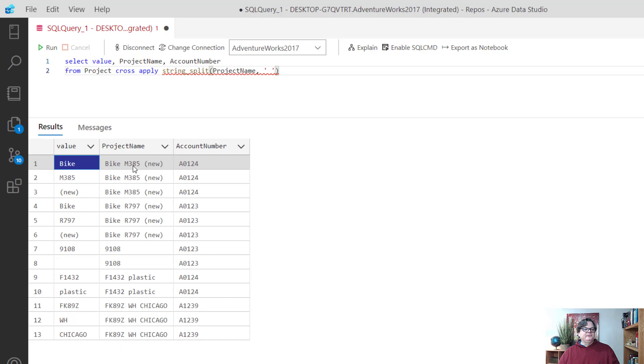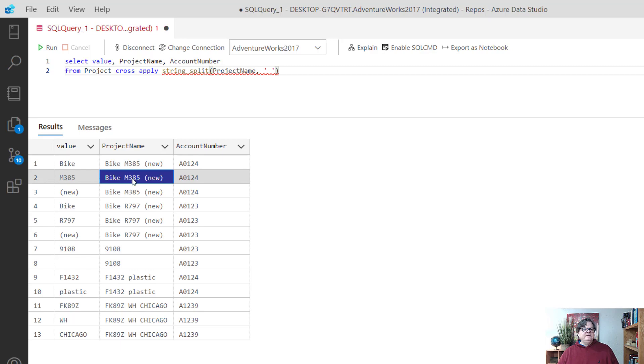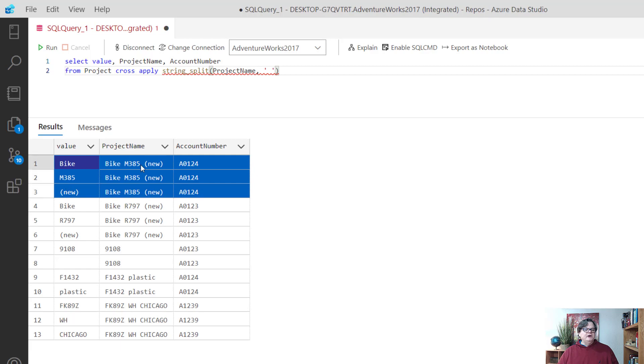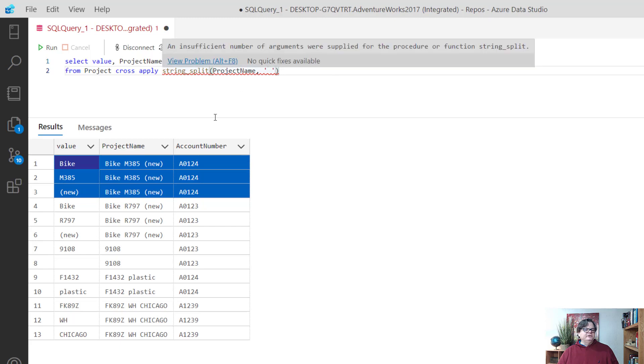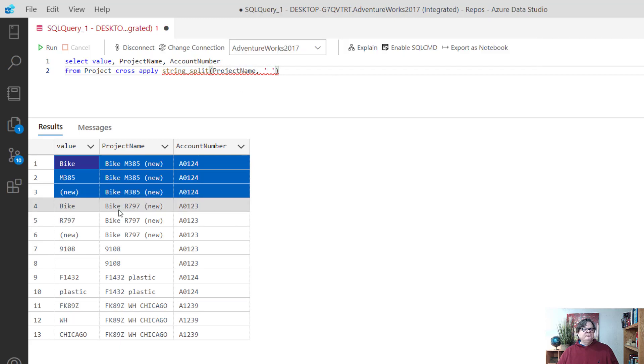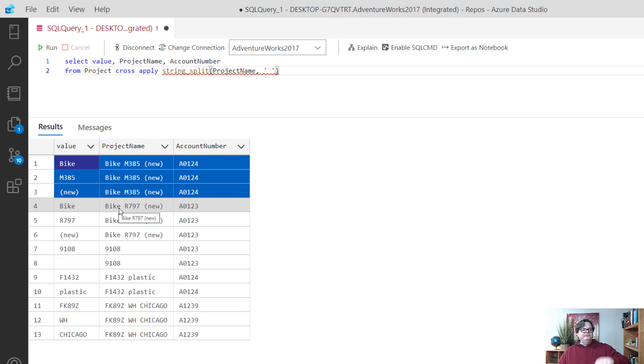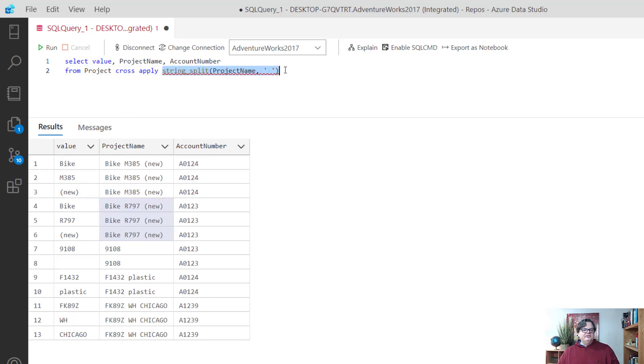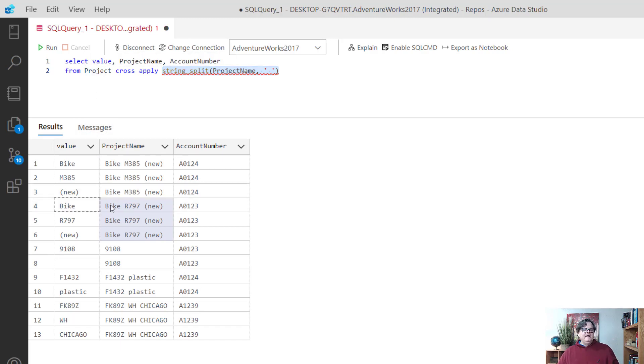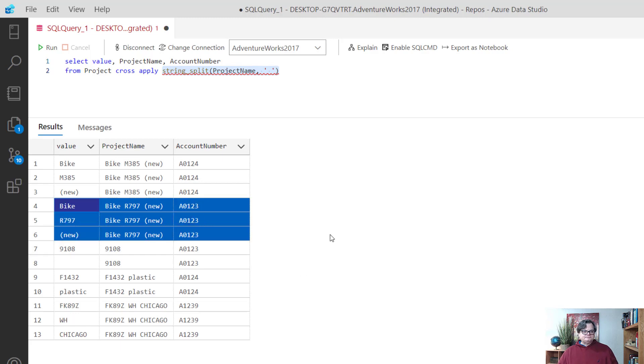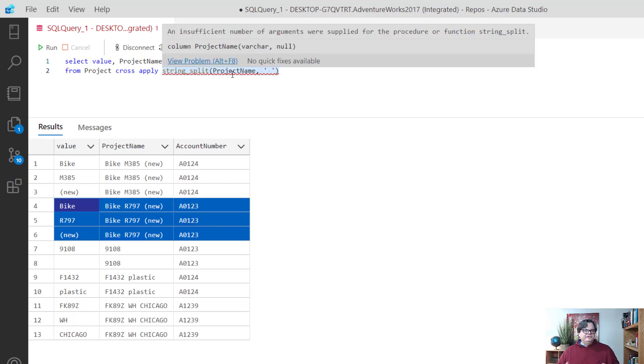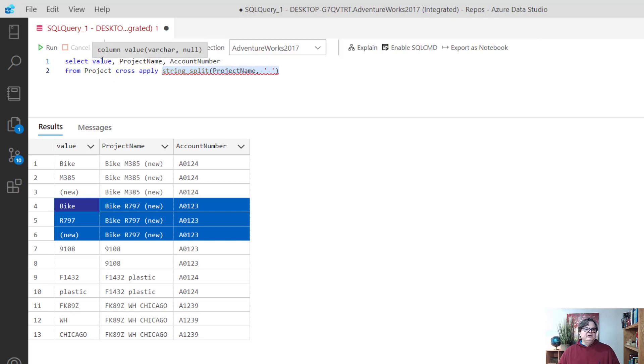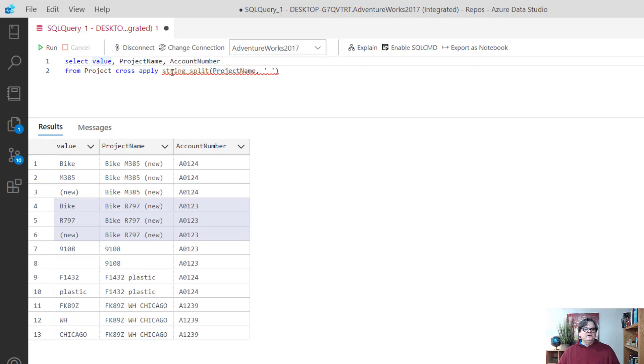When I run it, notice you can see bike and then there's bike M385 new. Then M385 and then new. These three rows all come together - bike, M385 and new is a result of the string_split. Moving on to bike R797, we have the same thing where it's taking those three values and breaking them up into words. Now I got the little words that cross apply combines back into the project table and I get the three rows.